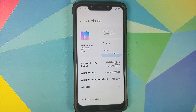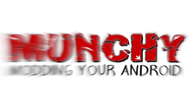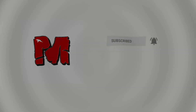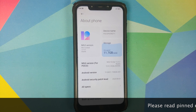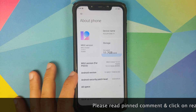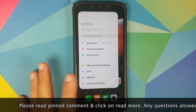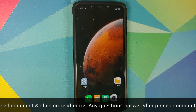Hey peeps, what's up, Manchi here back with another video. In this video I'm going to show you how you can decrypt the Xiaomi Poco F1 running MIUI 12.